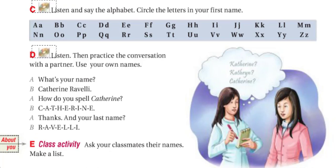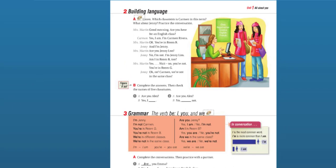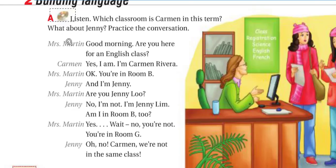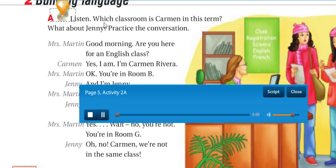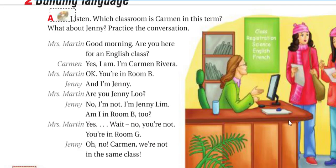Next page. Let's listen to the Building Language section. Page 5, Building Language. Listen: which classroom is Carmen in this term? What about Jenny? Practice the conversation.